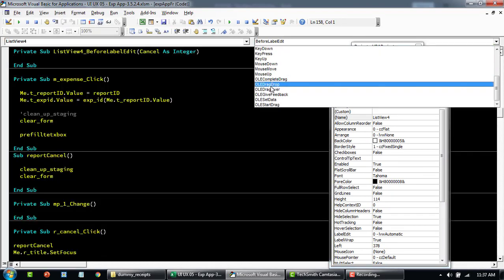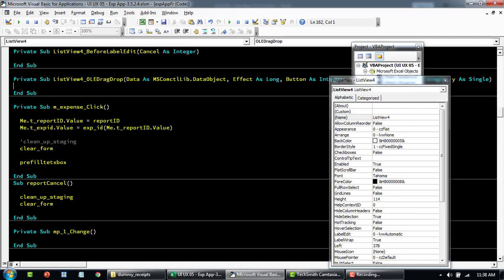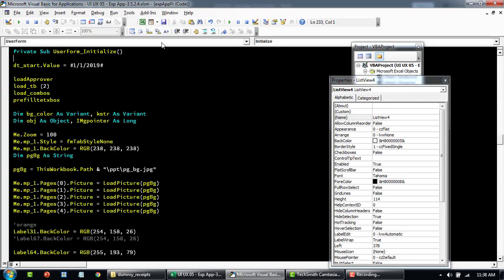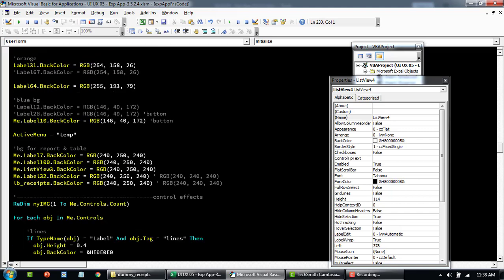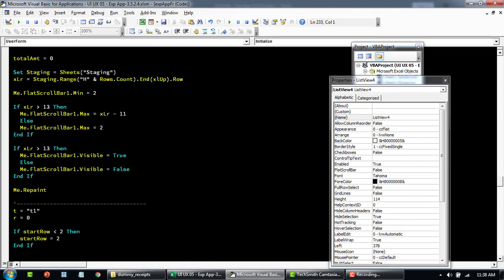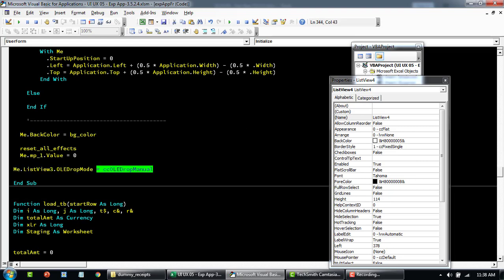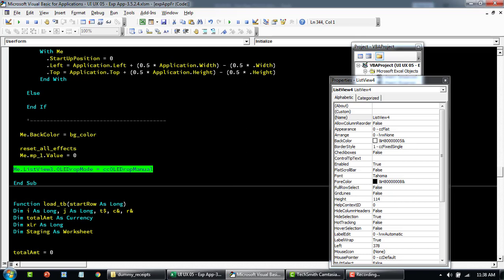Now let me quickly go to the UserForm Initialize, and towards the bottom you'll see that the list view OLEDropMode has been set to manual. So this is one thing that you will add to your code if you add a new drag and drop feature on load. After that, once you double-click on this control, you'll see the code behind it.